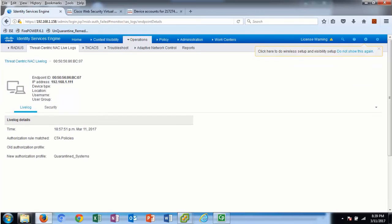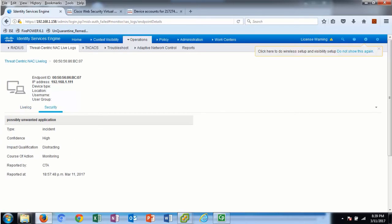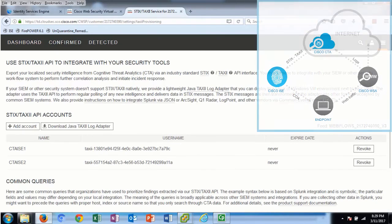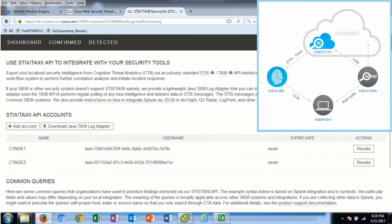Here we drill down into the endpoint and receive the ISE details. Here we drill down into the endpoint and receive the CTA incident details. This is the STIX information that gets added in ISE.